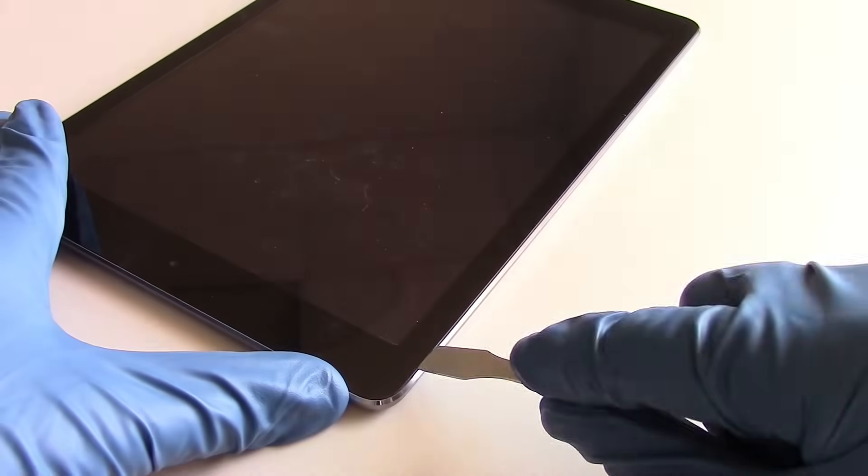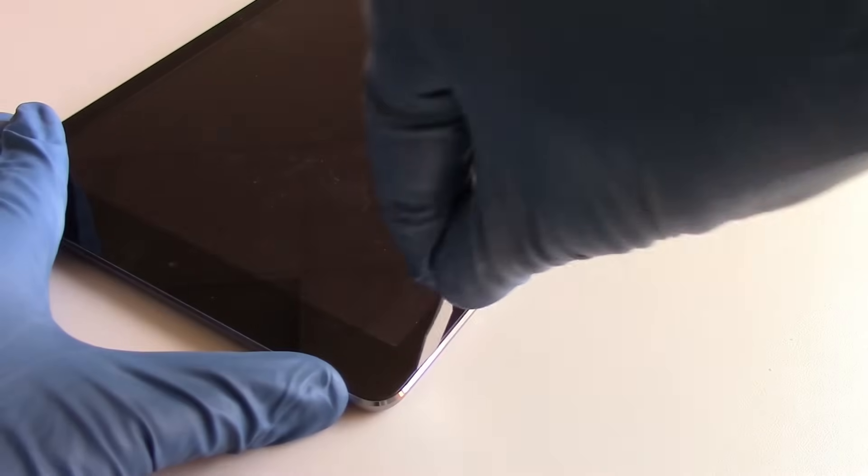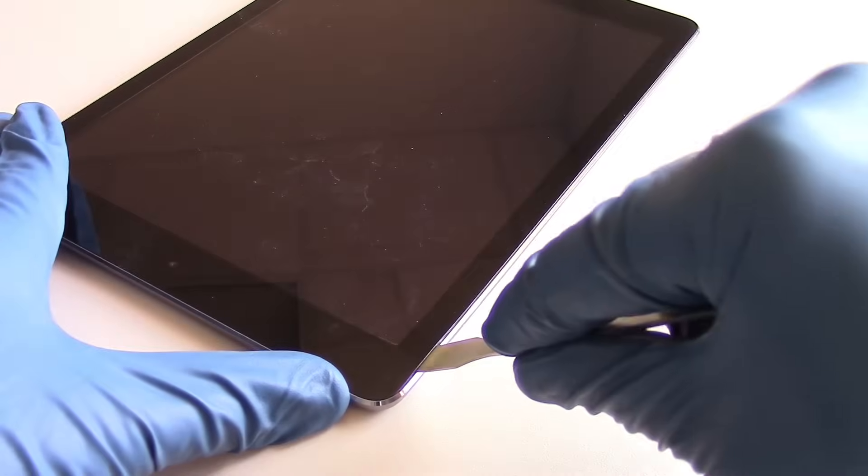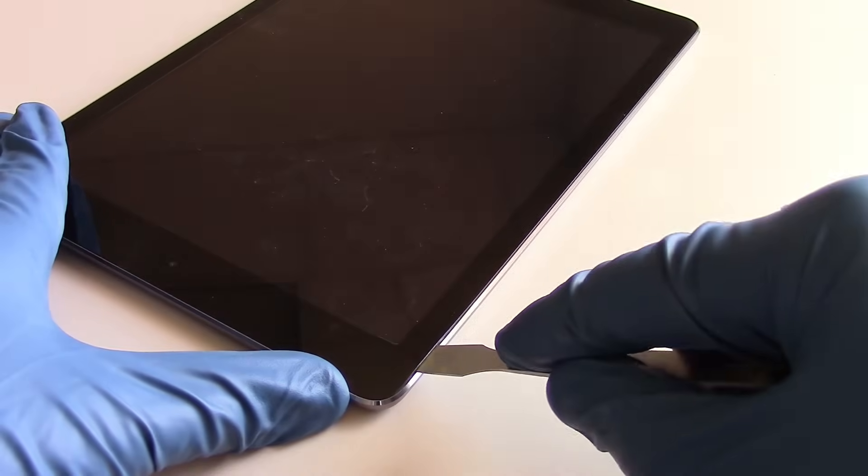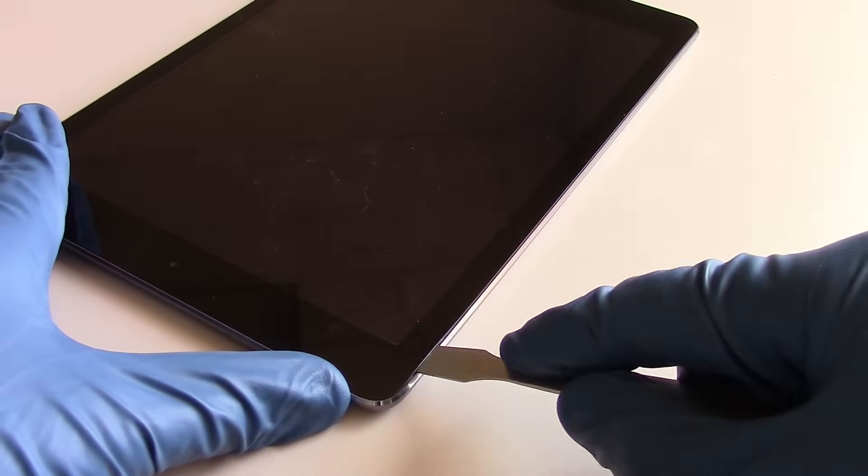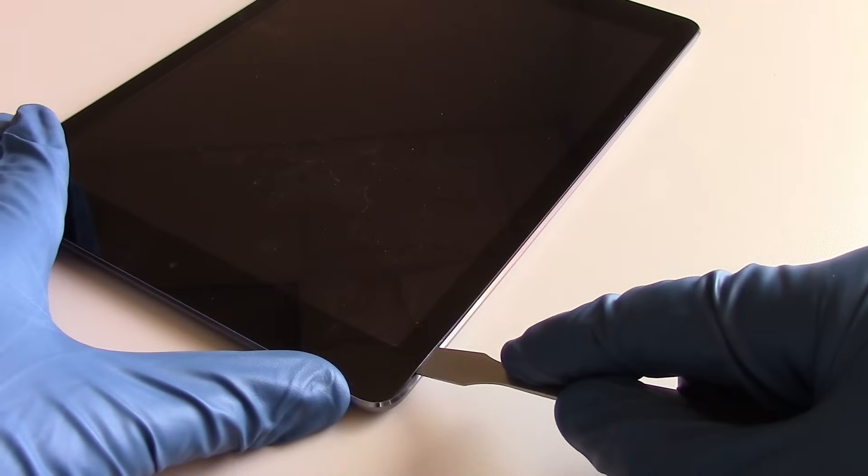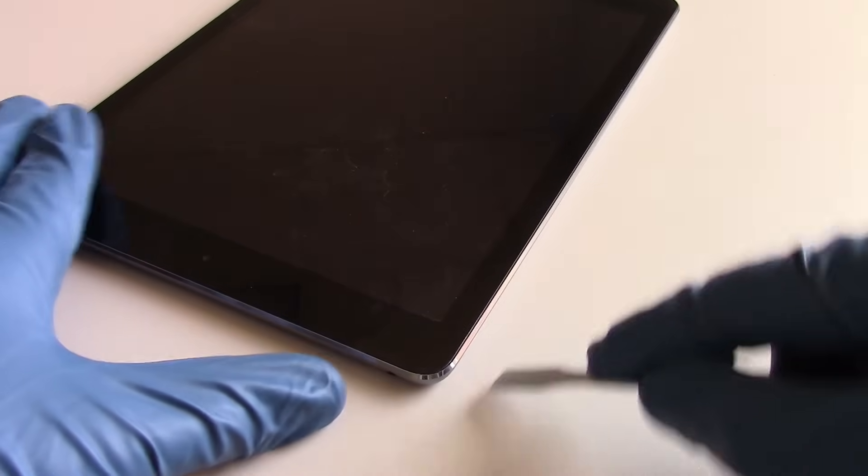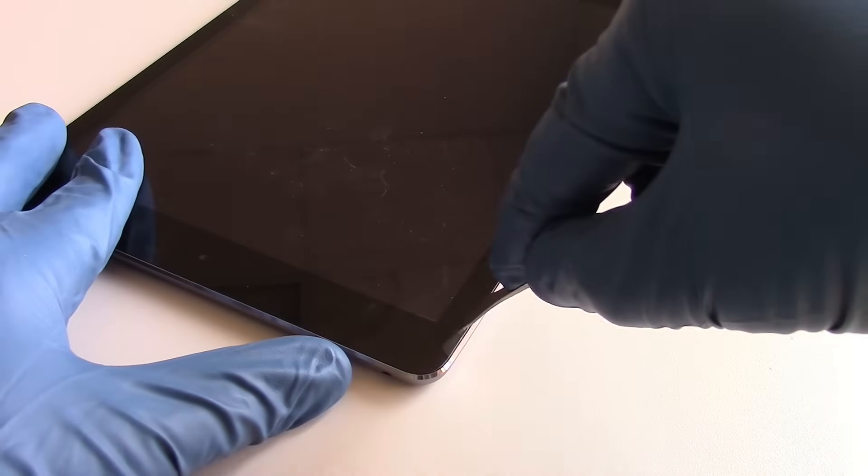And then once we get it underneath the glass, we want to keep it at the same plane or same level as the glass. The metal pry tool should be in line with the glass.